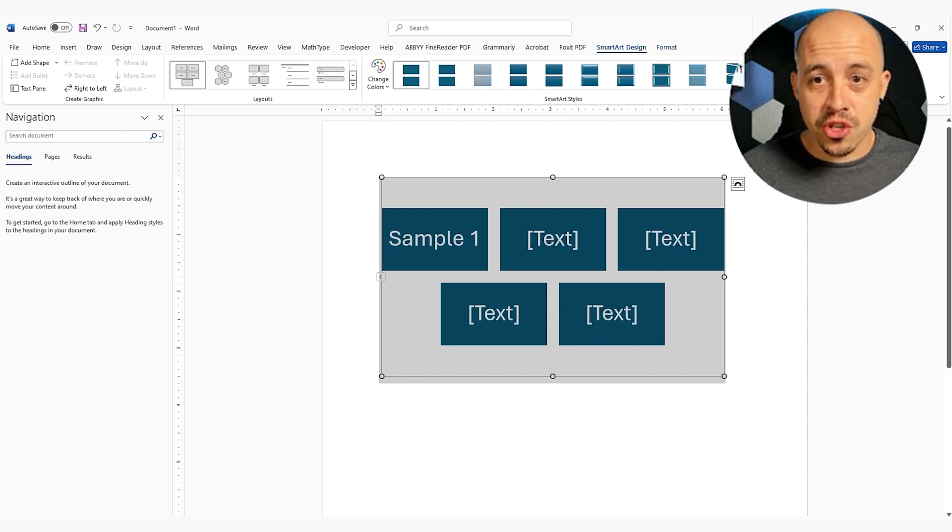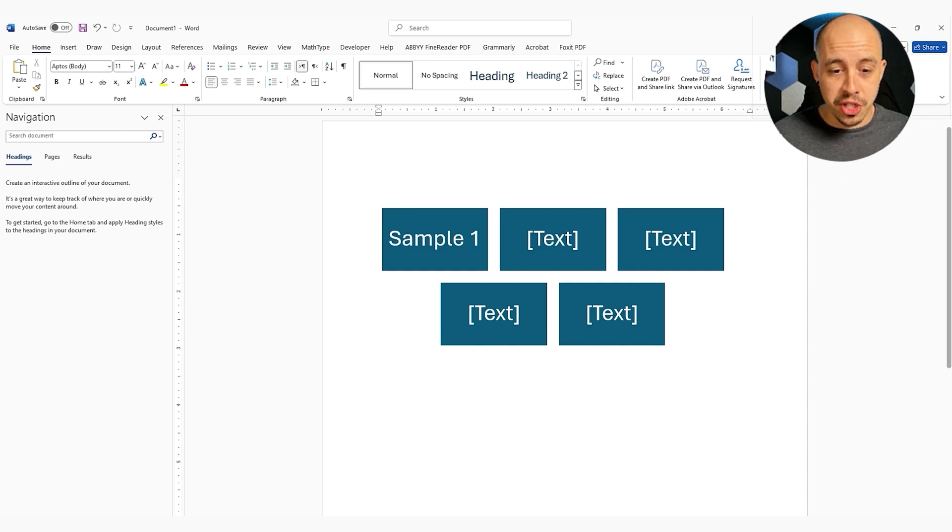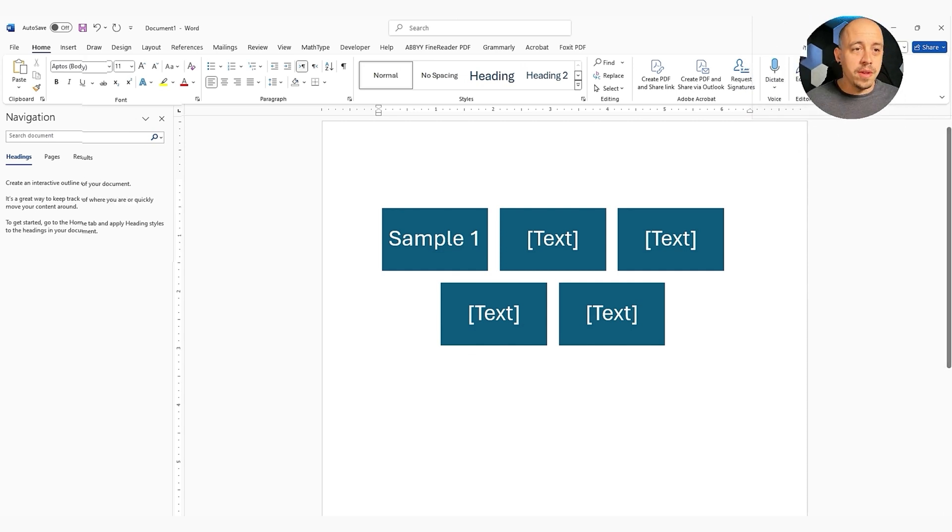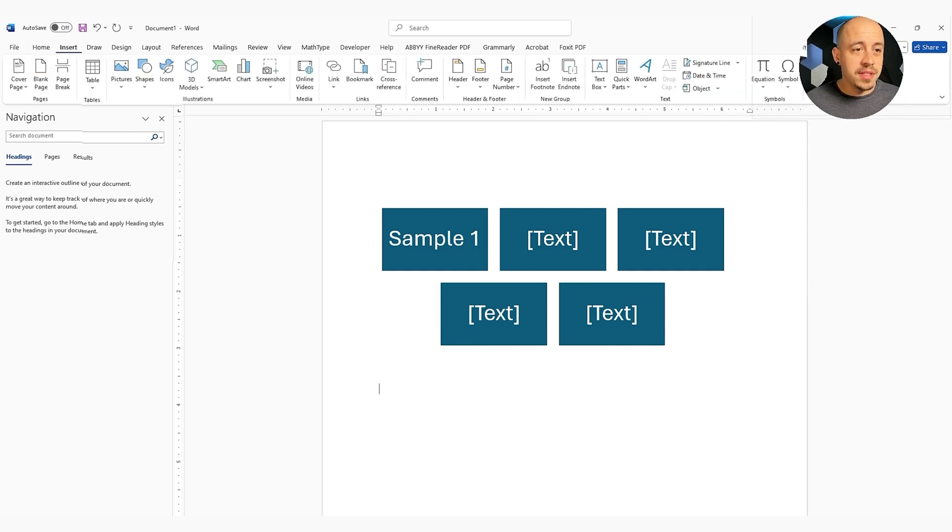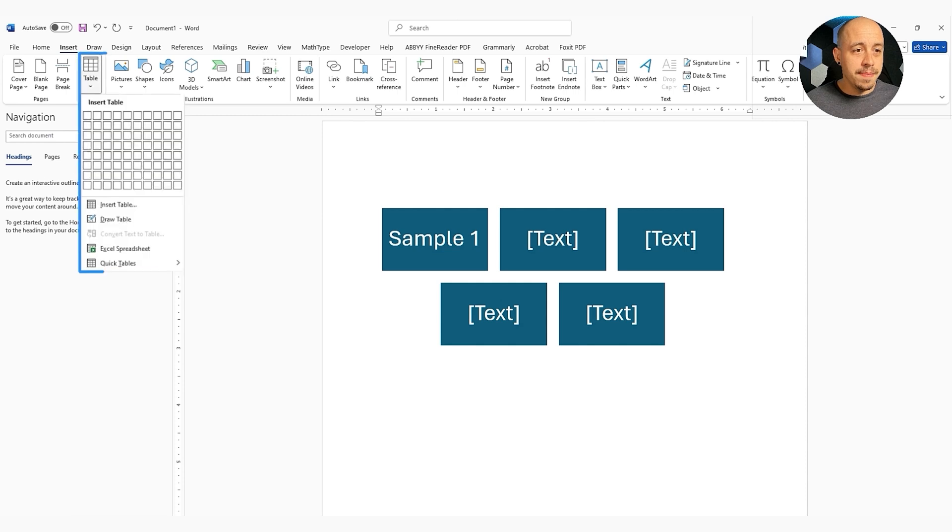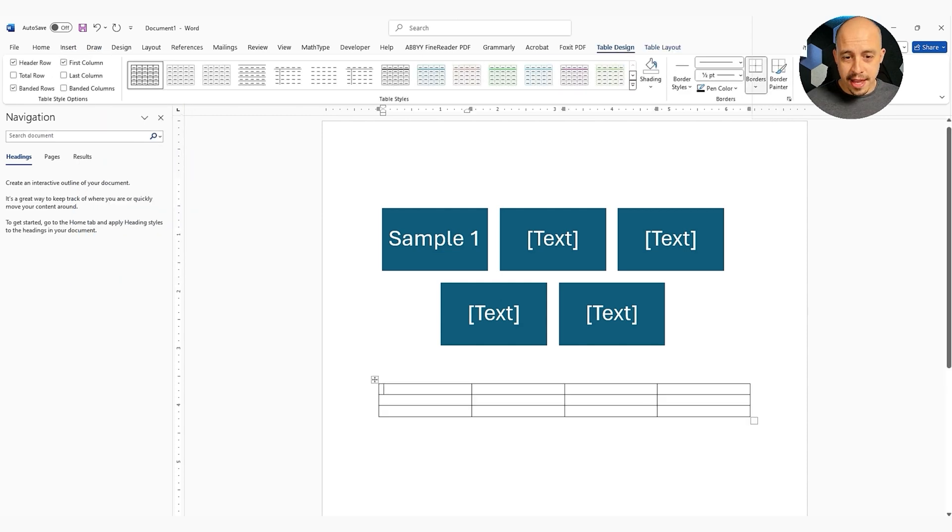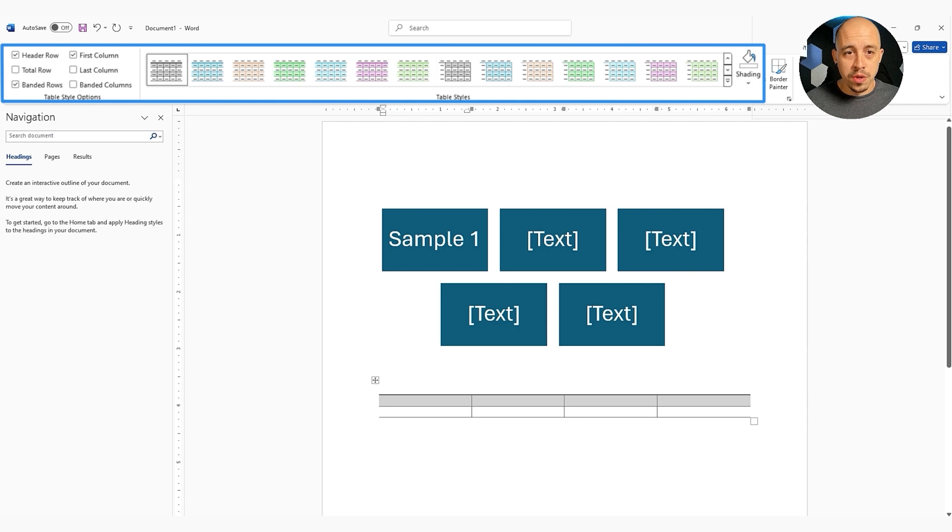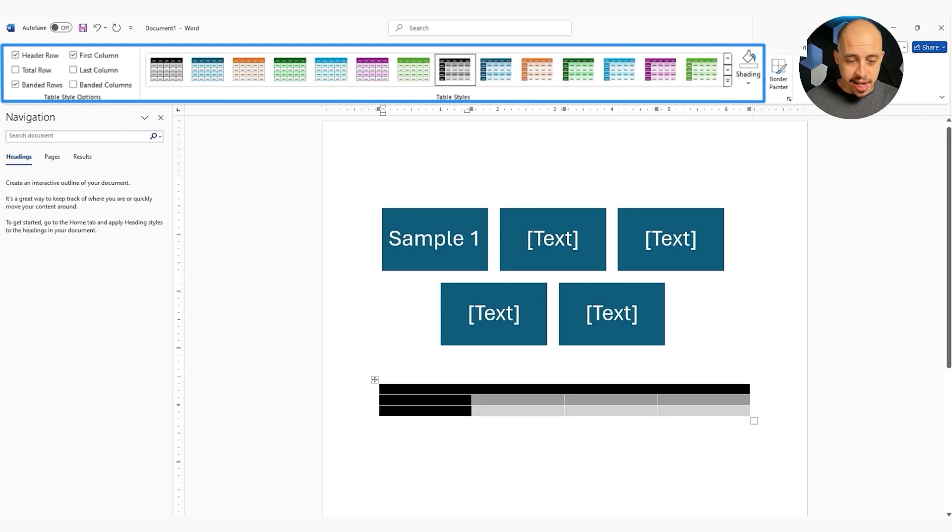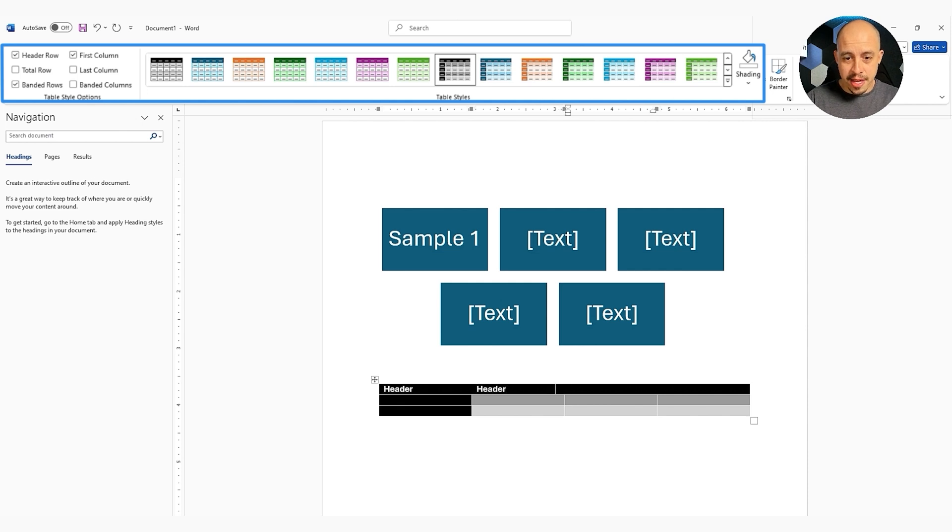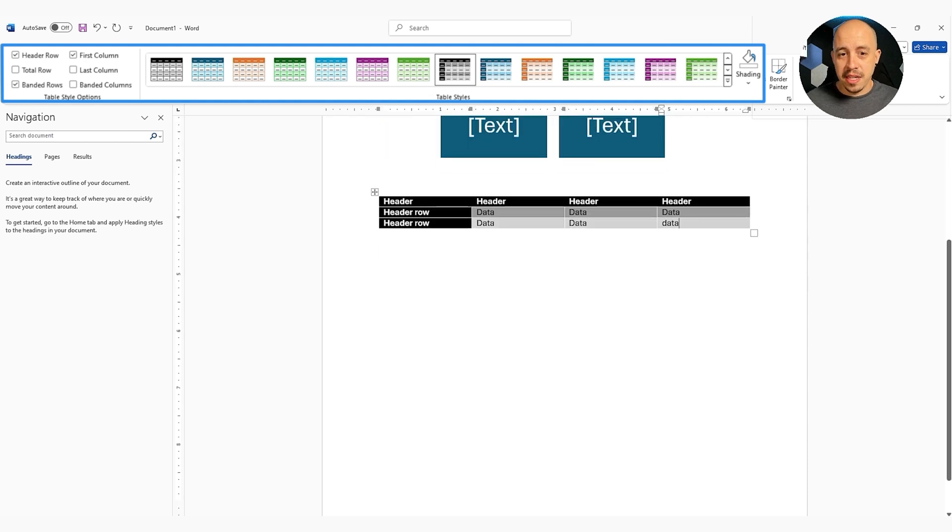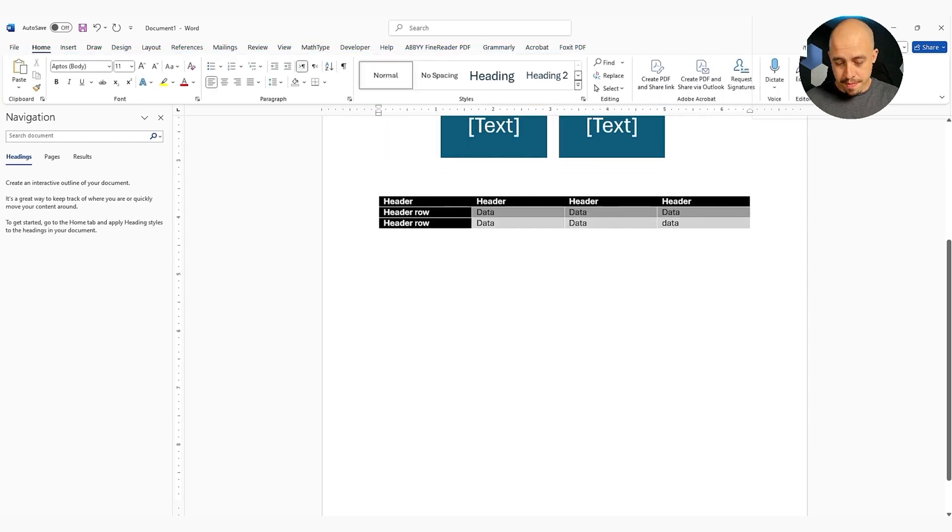So let's try this smart art option there. It says improvements to tables and hyperlinks. Let's apply a style to this table. We're just doing some random data in here. We're going to do a header, header. All right. So we've got a dummy table in there.